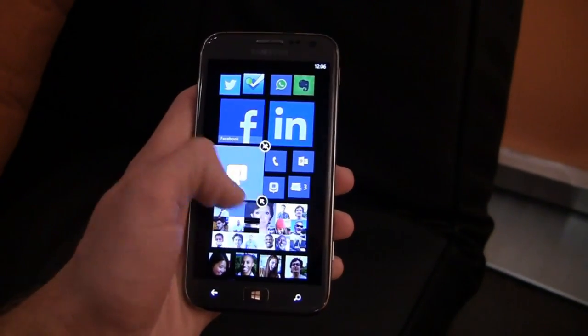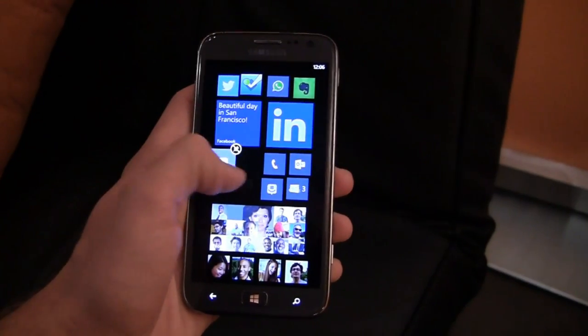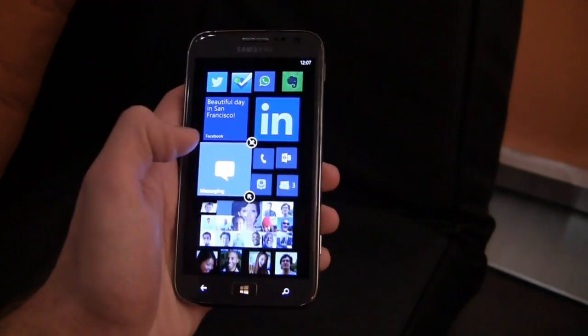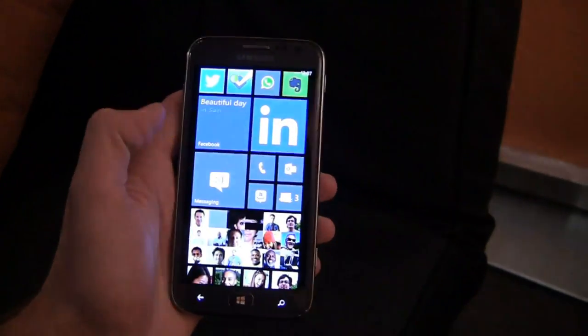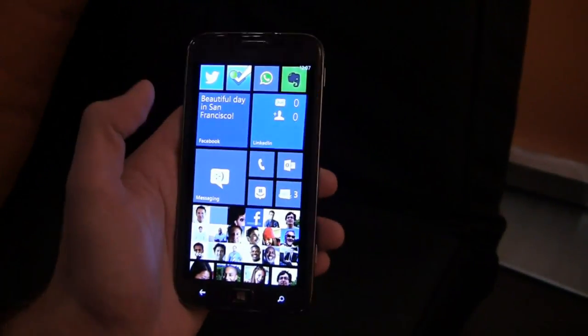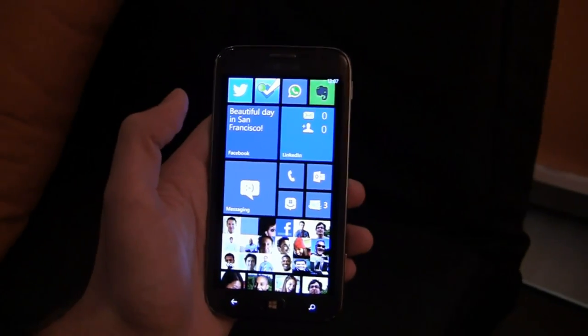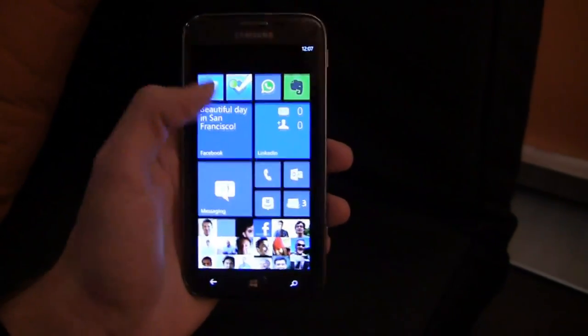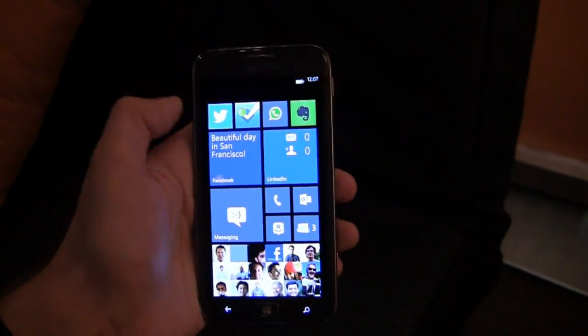You can make messaging bigger for example and really get full access to this where you can get previews and more. So you're not seeing previews just in the calendar widget or just in the phone widget, but you're seeing it all across the board throughout the system.